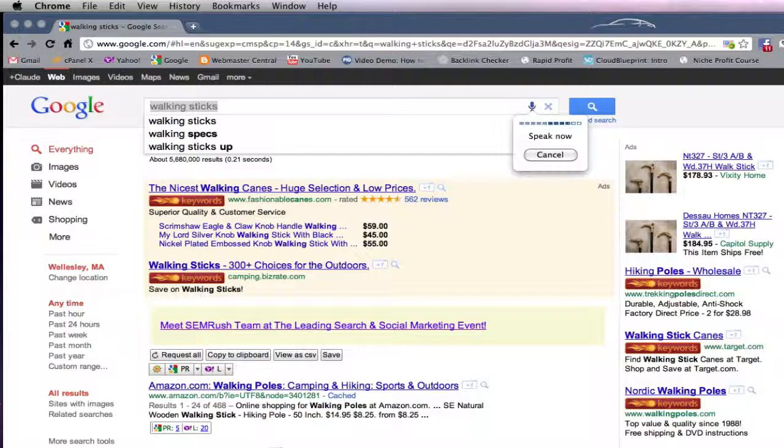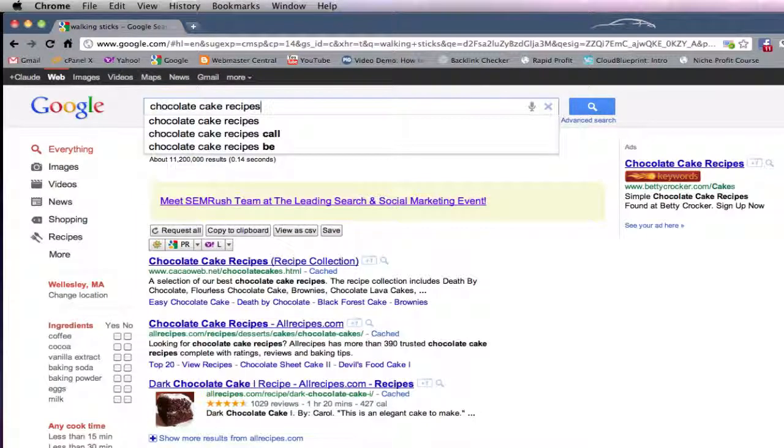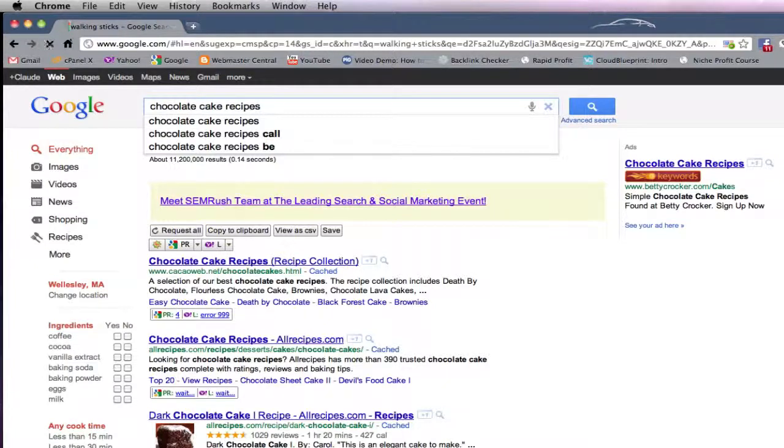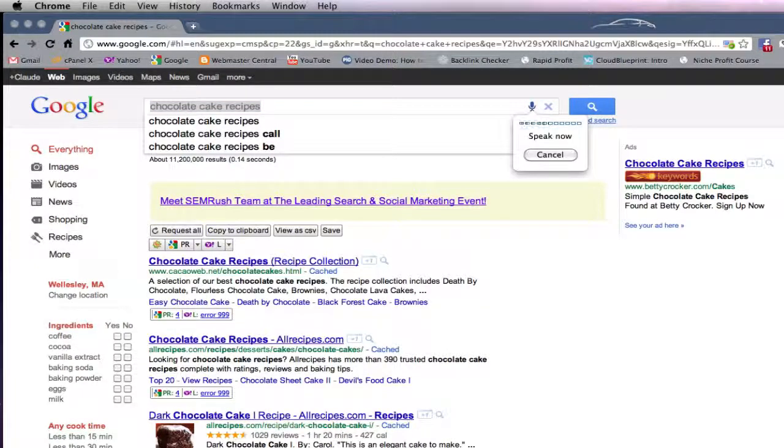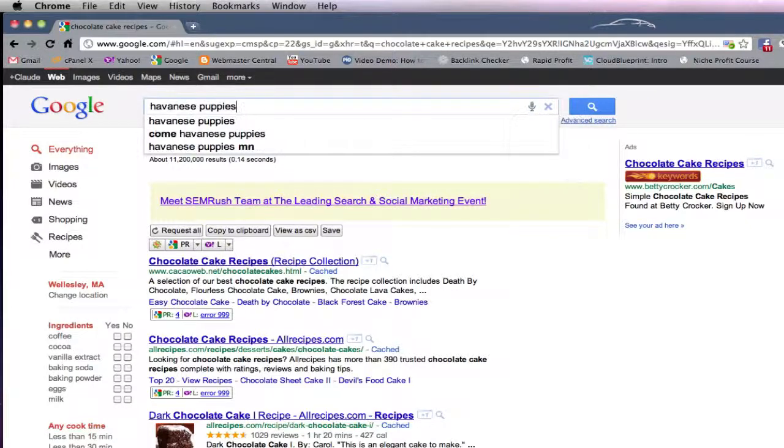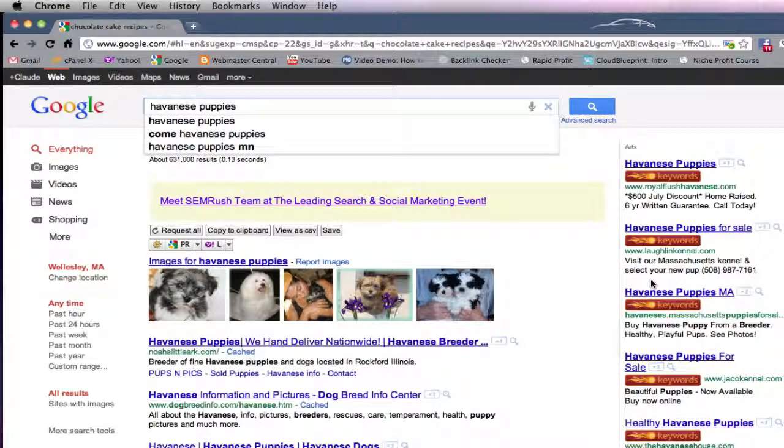Chocolate cake recipes. Pretty cool. Havanese puppies. Wow.